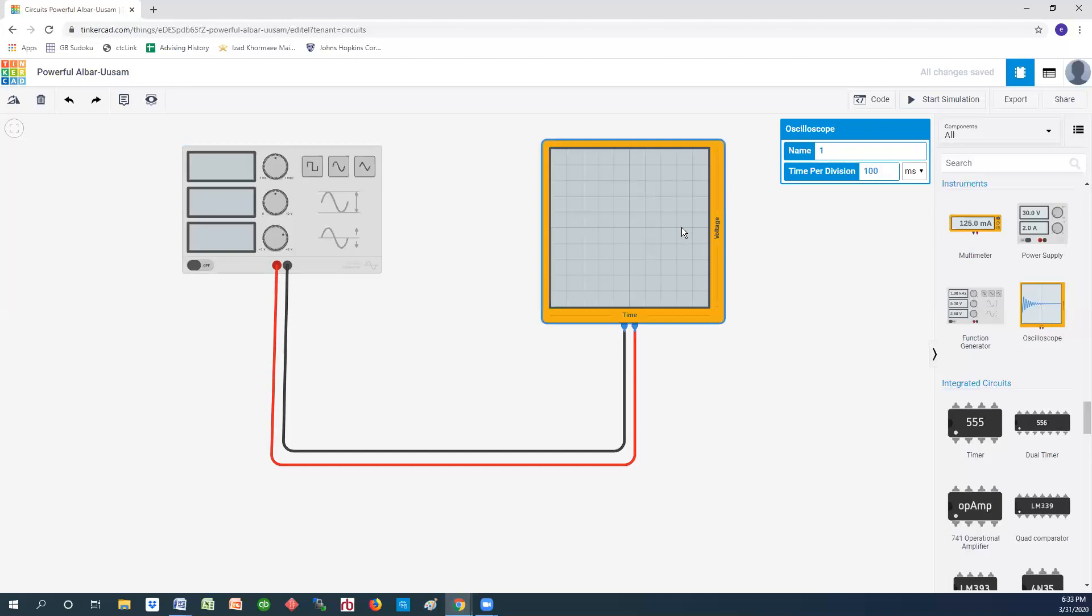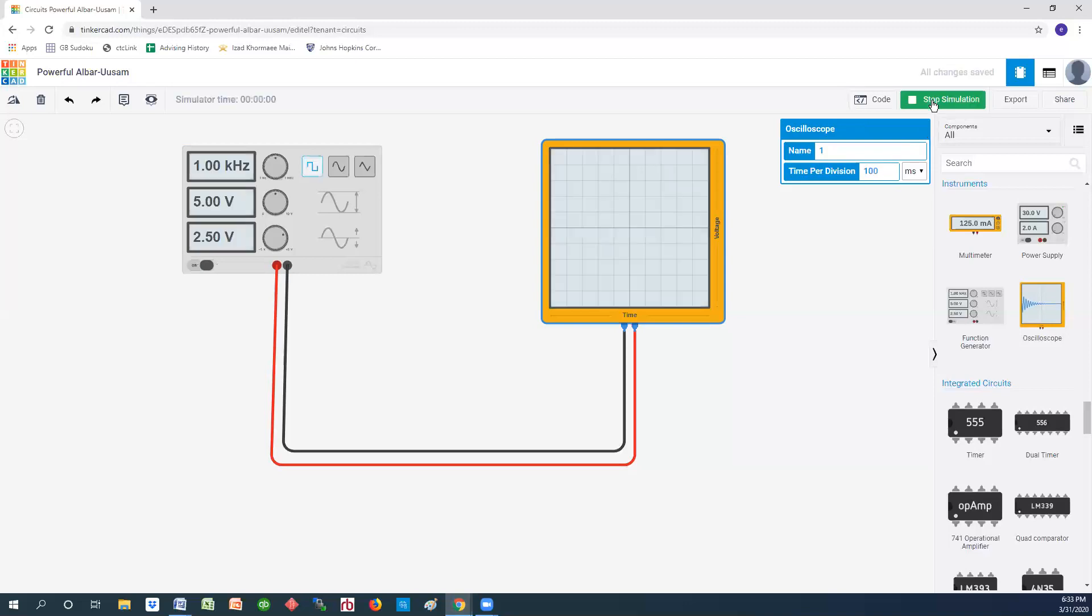I know it's one kilohertz, which means I have 1000 cycles per second, which means that each period would be one over 1000. If I have 1000 cycles per second, that means each one of the cycles will take one over 1000. So if I want to see a full cycle here, I can't use 100 milliseconds. Let's take a look at it.